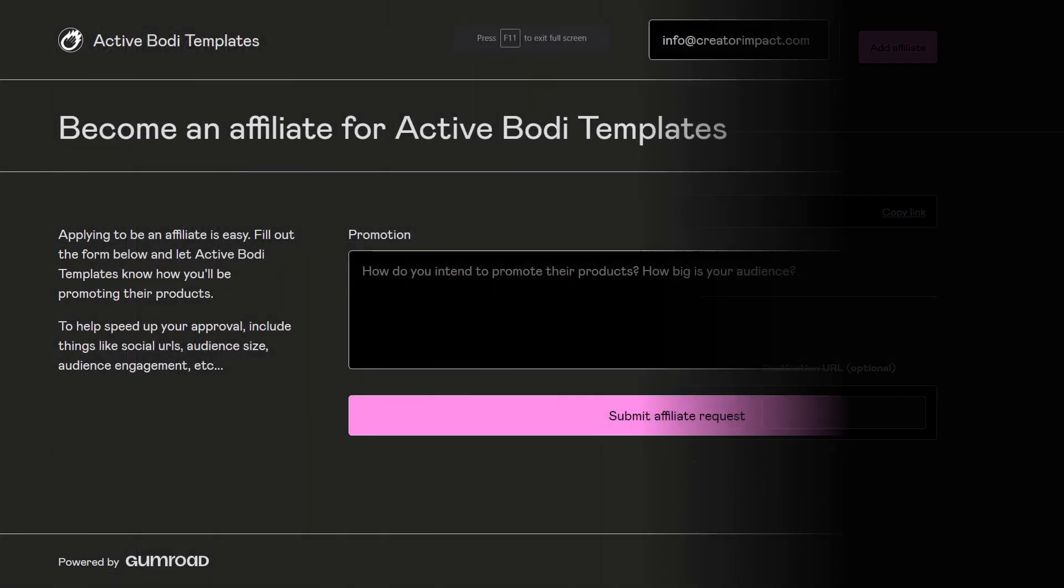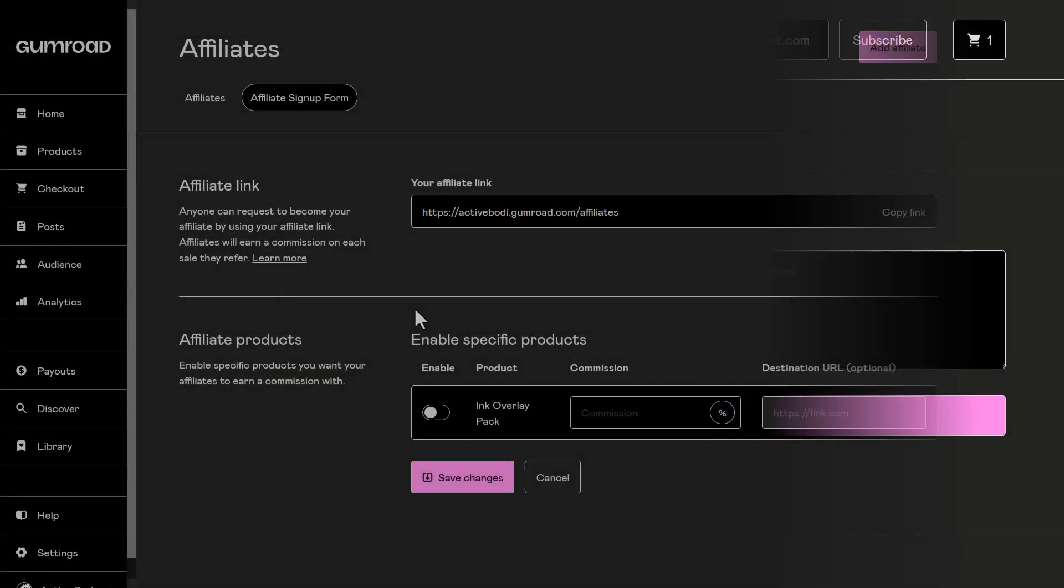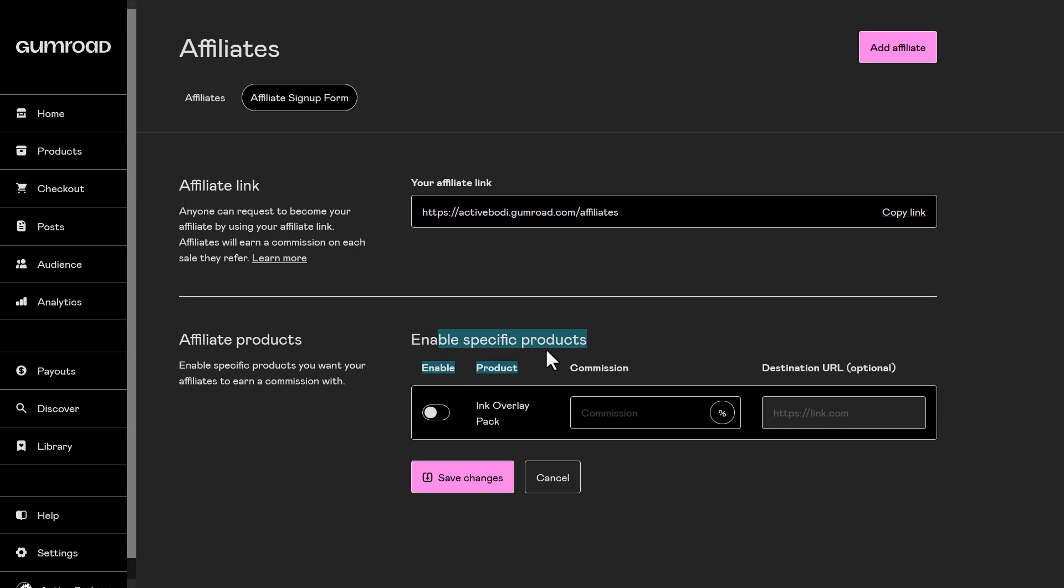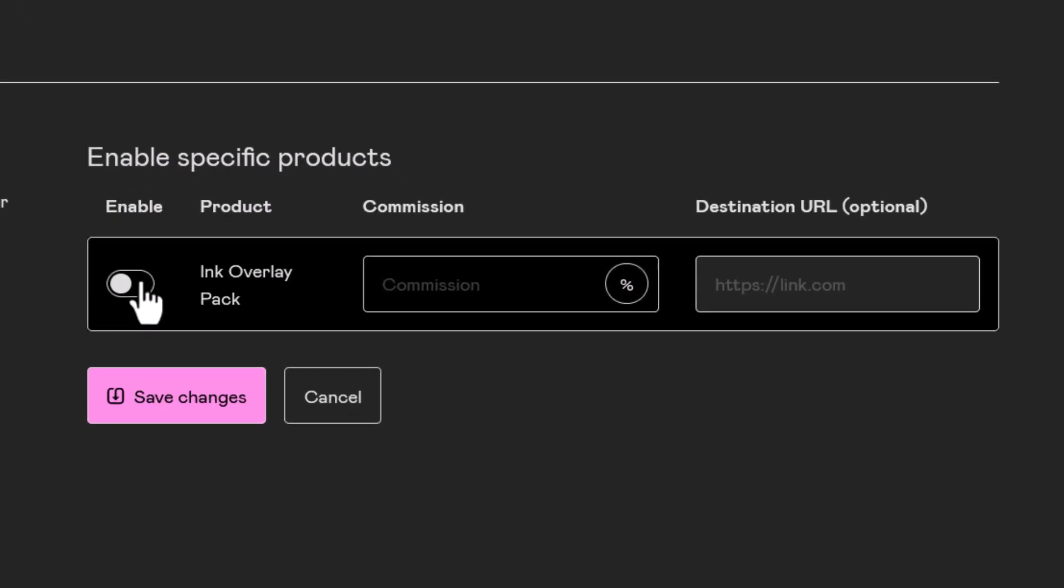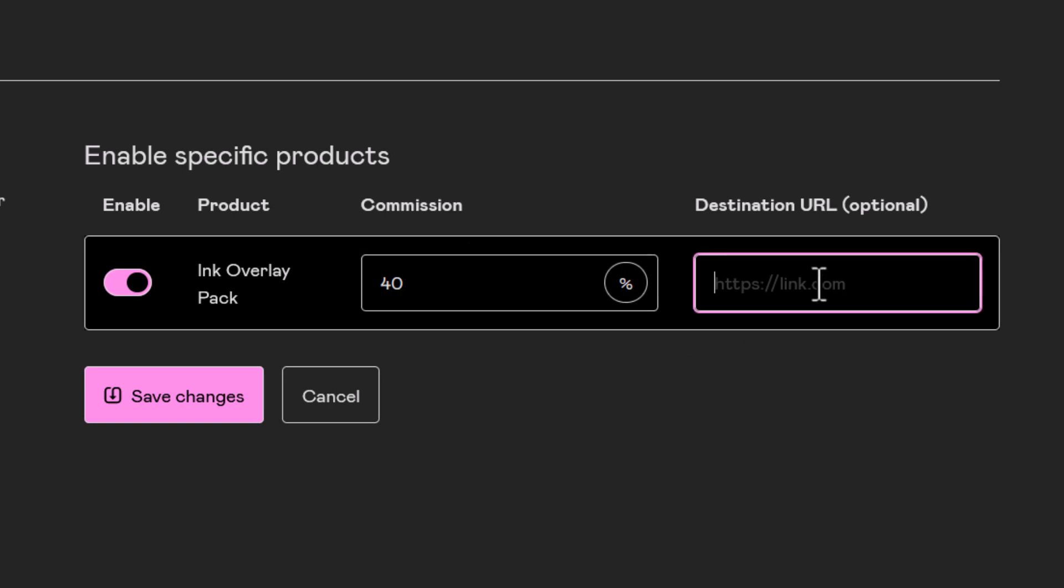This is what it looks like, so it's a pretty easy thing for people to apply through. And then from here I can actually enable products and give them a certain commission, so 40%, and I can even change the destination link but I generally recommend just leaving that blank.